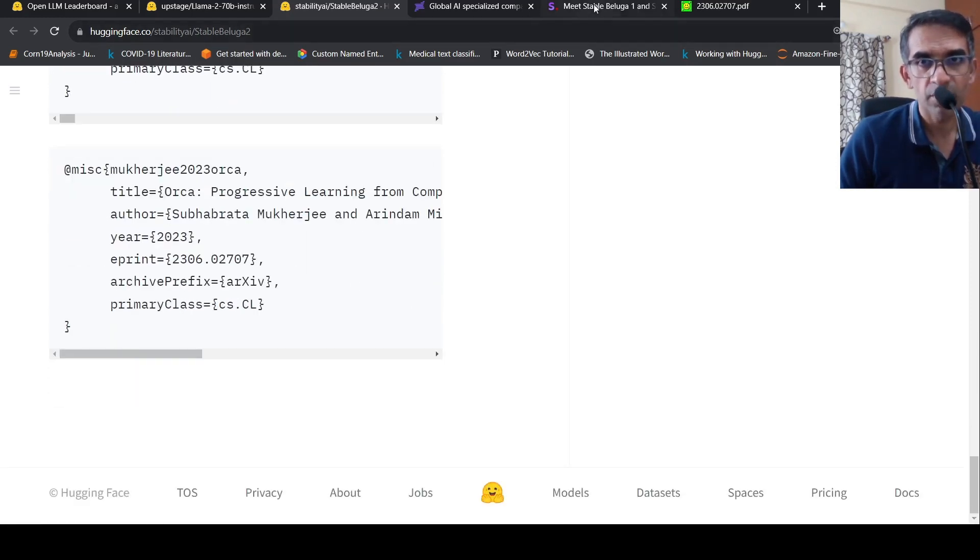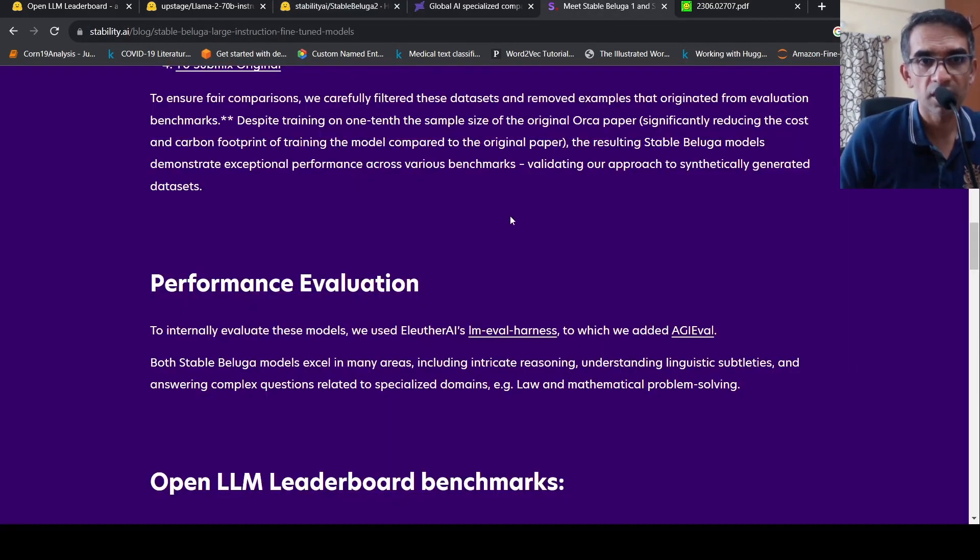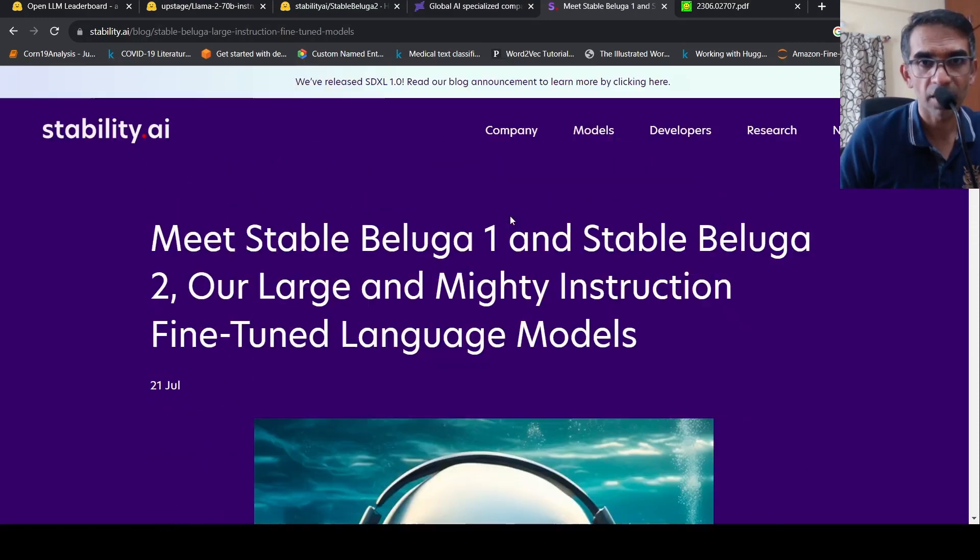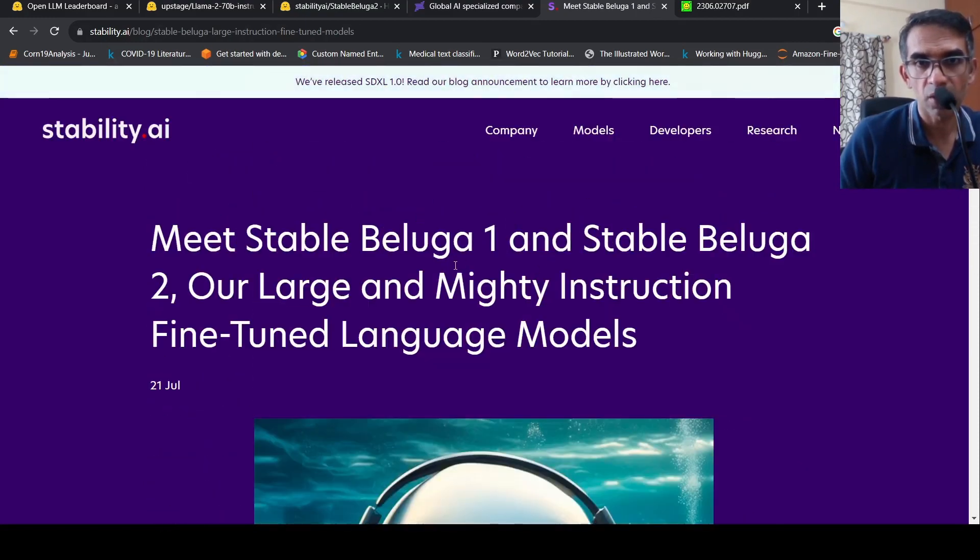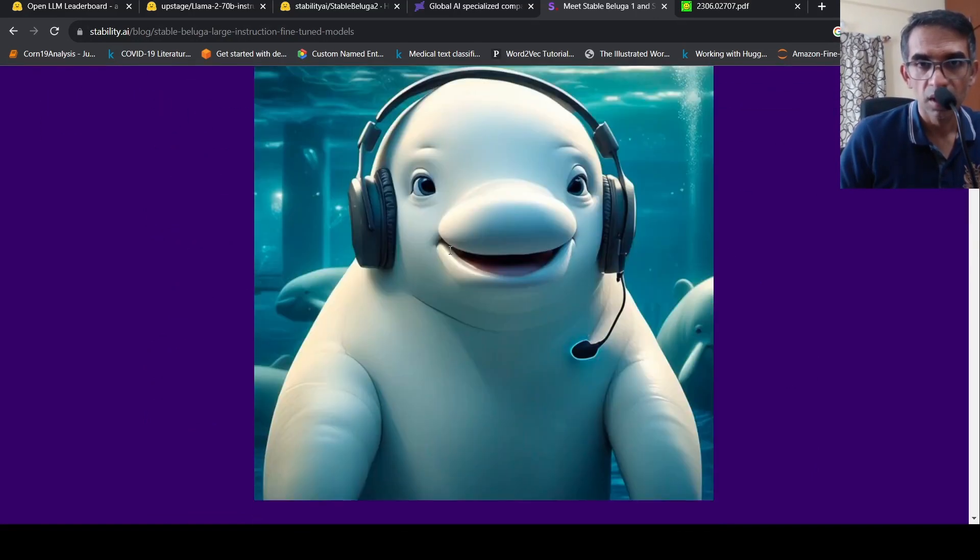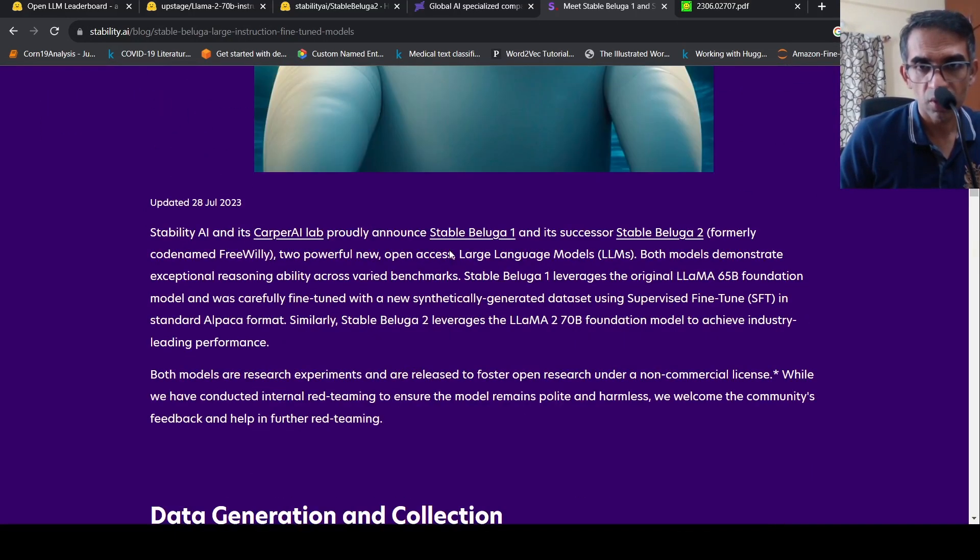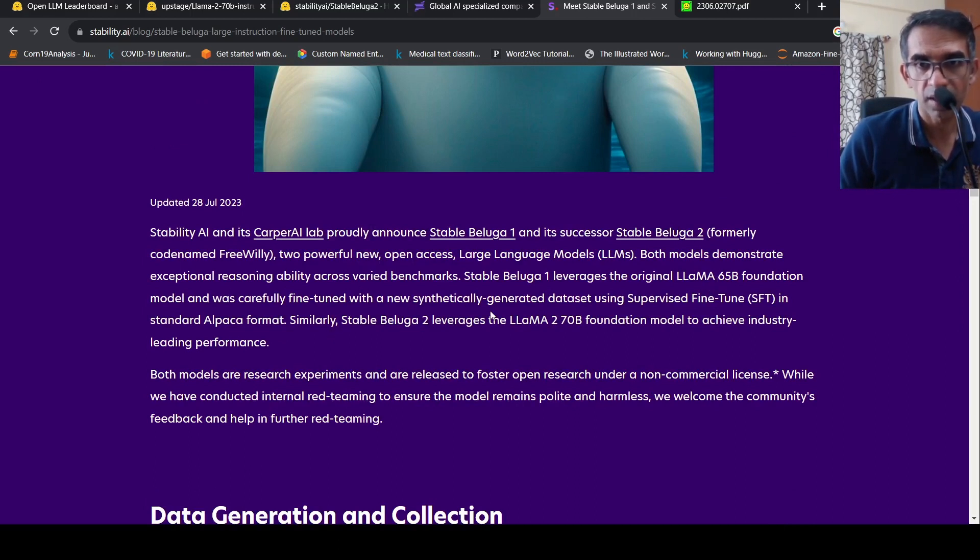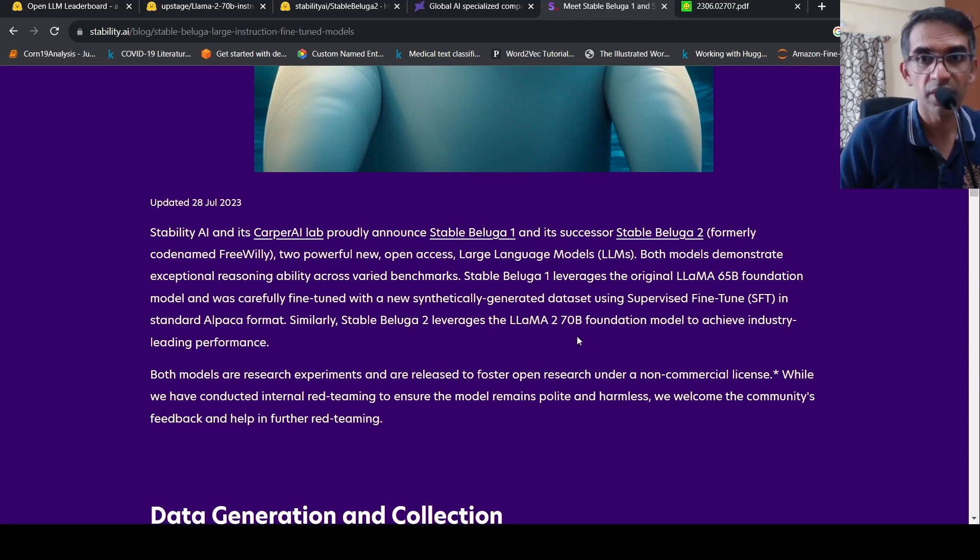So this has a blog over here, right, from Stability AI. They talk about Stable Beluga 1 and Stable Beluga 2. Stable Beluga 1 is trained on the original Llama 65 billion foundation model, whereas Stable Beluga 2 leverages the Llama 2 70 billion foundation to achieve industry leading performance.